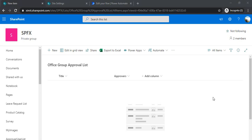Hi everyone, welcome back to the channel. In today's session we are going to learn how we can create an approval flow for Office groups. In my previous videos I created an approval flow using individual user emails, but this time we are going to use Office groups, as I got many queries from viewers wanting to use groups instead of individual users in their approver field.